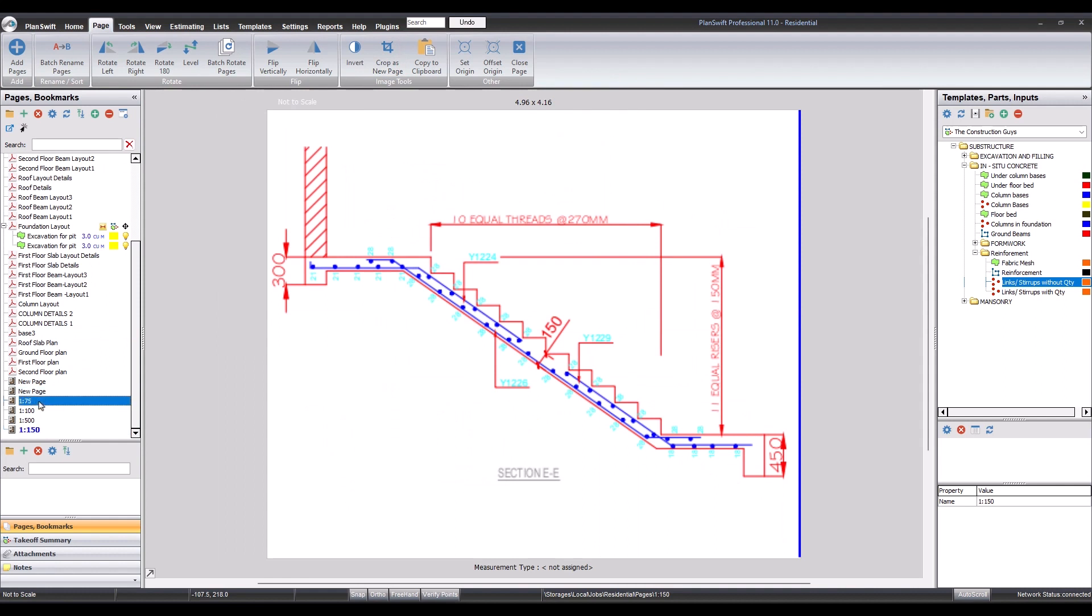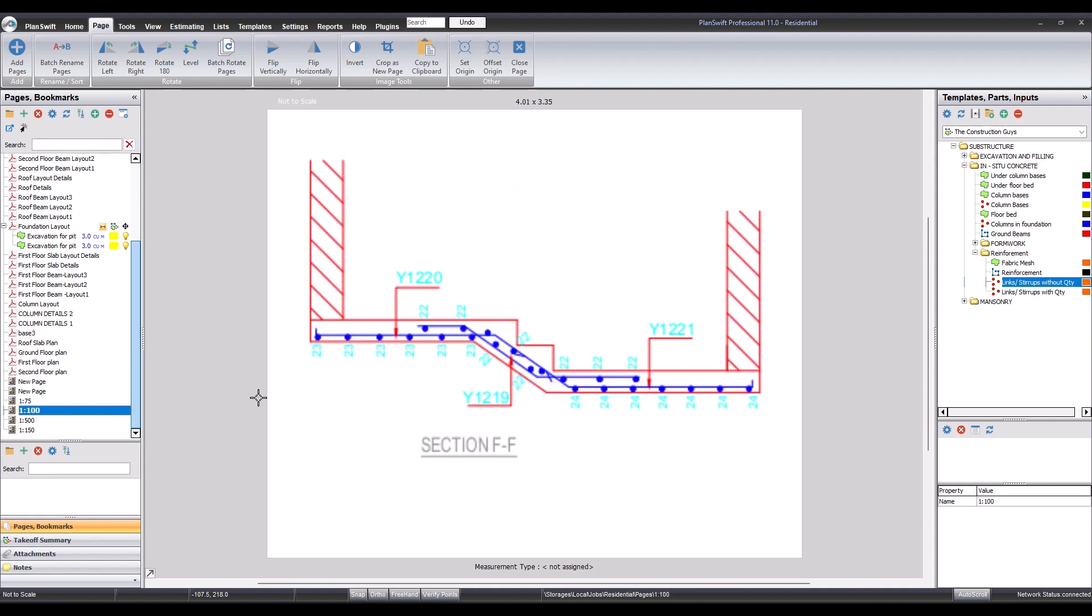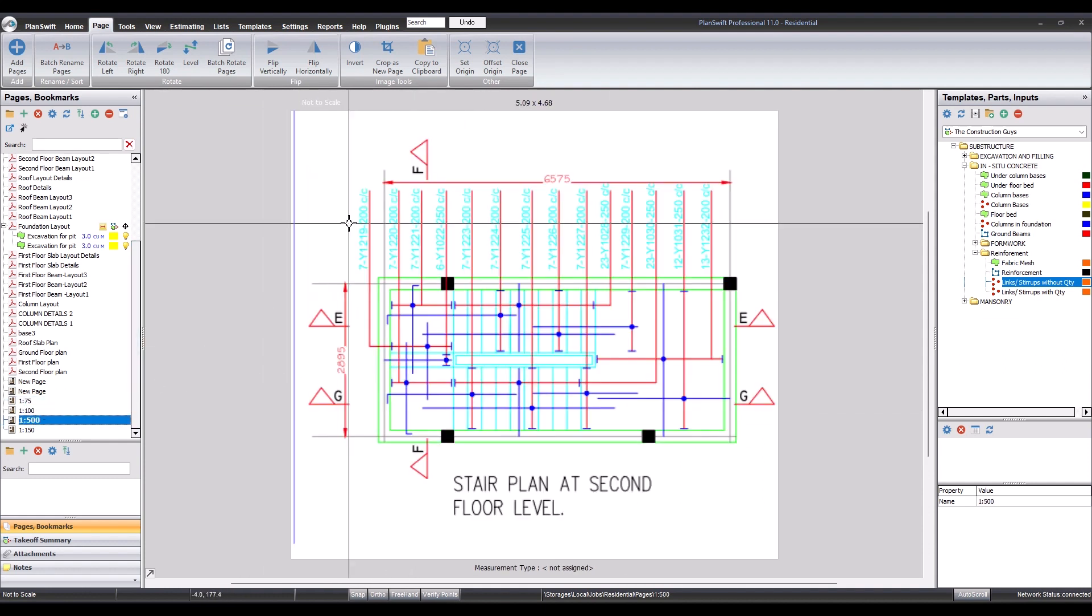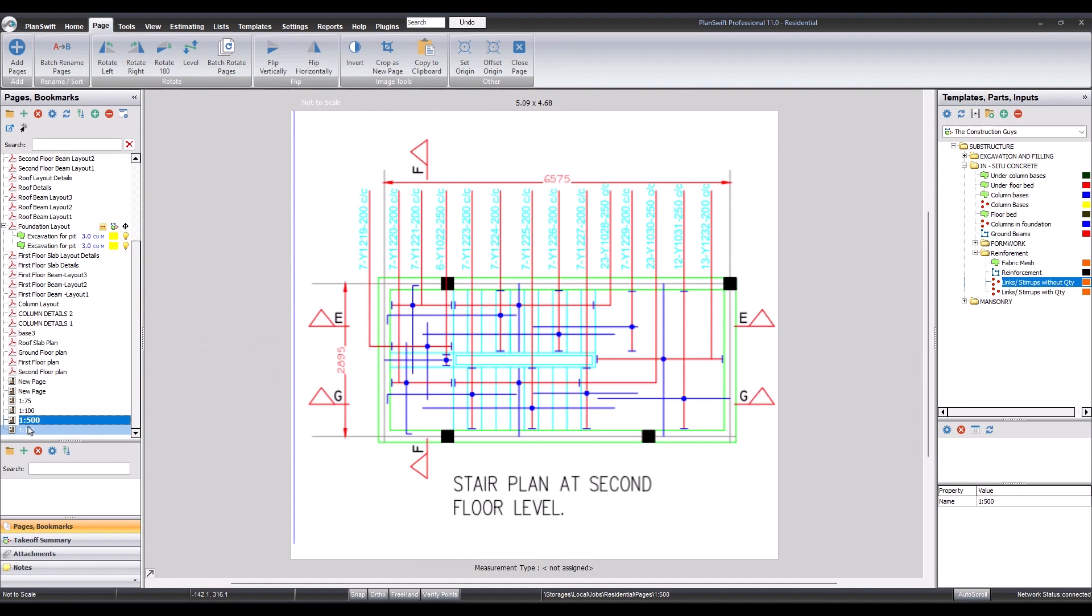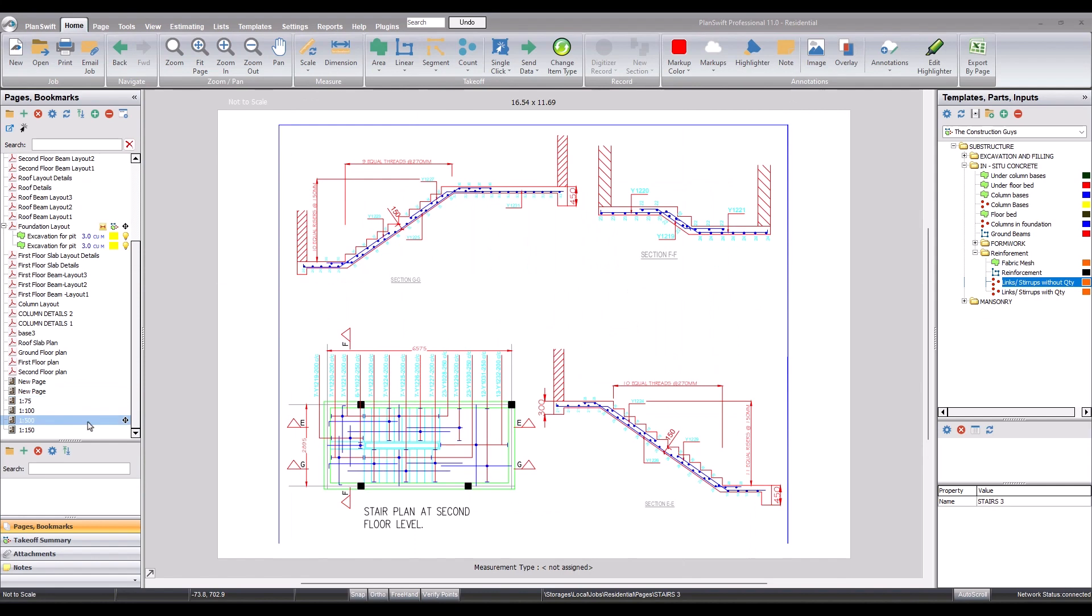So now we have the first drawing, 1 ratio 75, the second one, 1 ratio 100, the third one, 1 ratio 500, and 1 ratio 50. Now you can go ahead to scale each of the drawings.